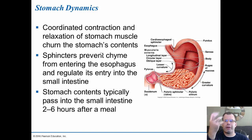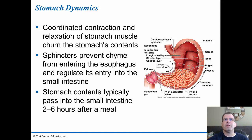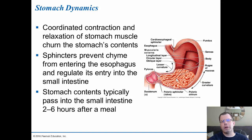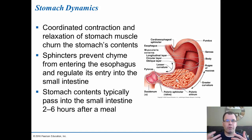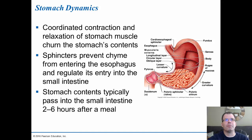Coordinated contraction and relaxation of the stomach muscles stir the stomach contents. The cardioesophageal sphincter at the top prevents chyme from going back into the esophagus, and the pyloric sphincter prevents it from entering the small intestine until ready. Digestion in the stomach typically takes two to six hours. Higher protein foods take longer to digest, which is why eating protein helps you feel fuller longer — the same applies to fiber, which you can't digest and which keeps you feeling full.